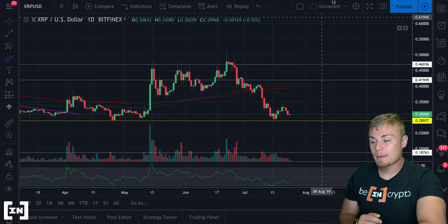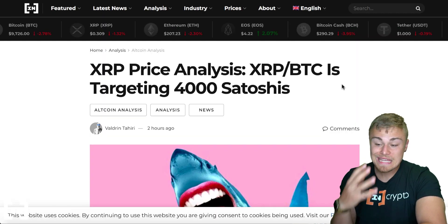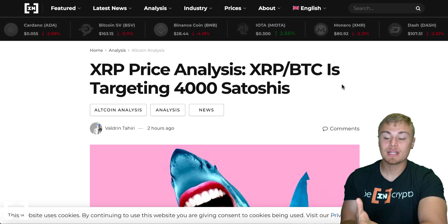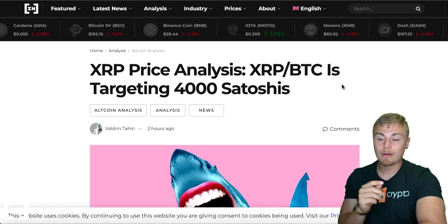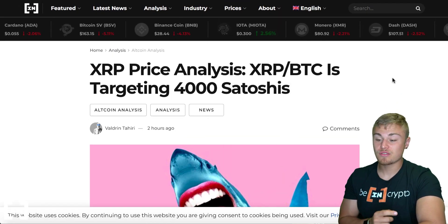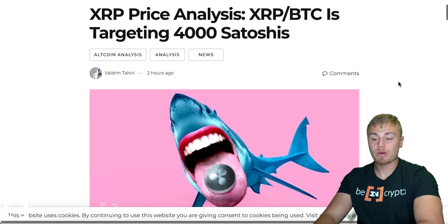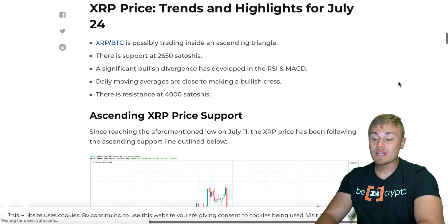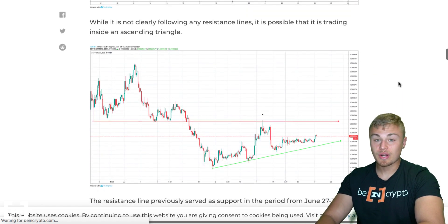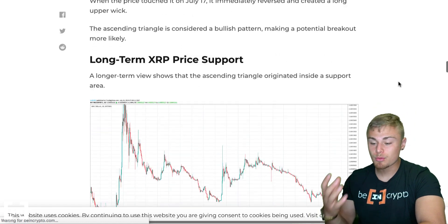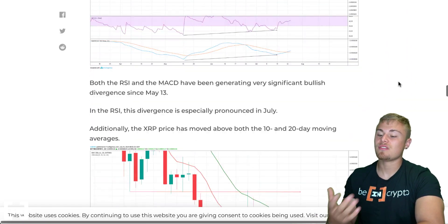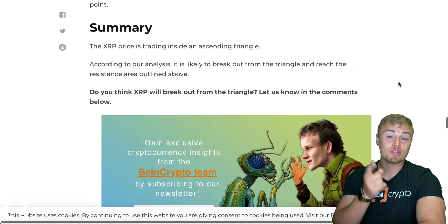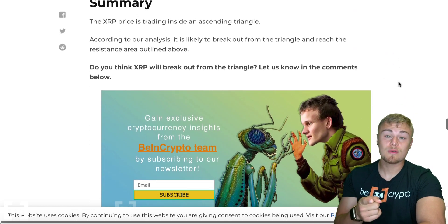I do just want to wrap things up by showing you that if you want more in-depth price analysis and in-depth market analysis, definitely make sure to check out our website — Being Crypto's website, first link in the description. You'll be able to see our XRP price analysis and our whole in-depth charting analysis. We just summarize things on YouTube, but if you want to go really in-depth, this is where you're going to find it. Otherwise, that's going to sum up today's episode. If you're new to the channel, make sure to subscribe and I'll see you in the next video.